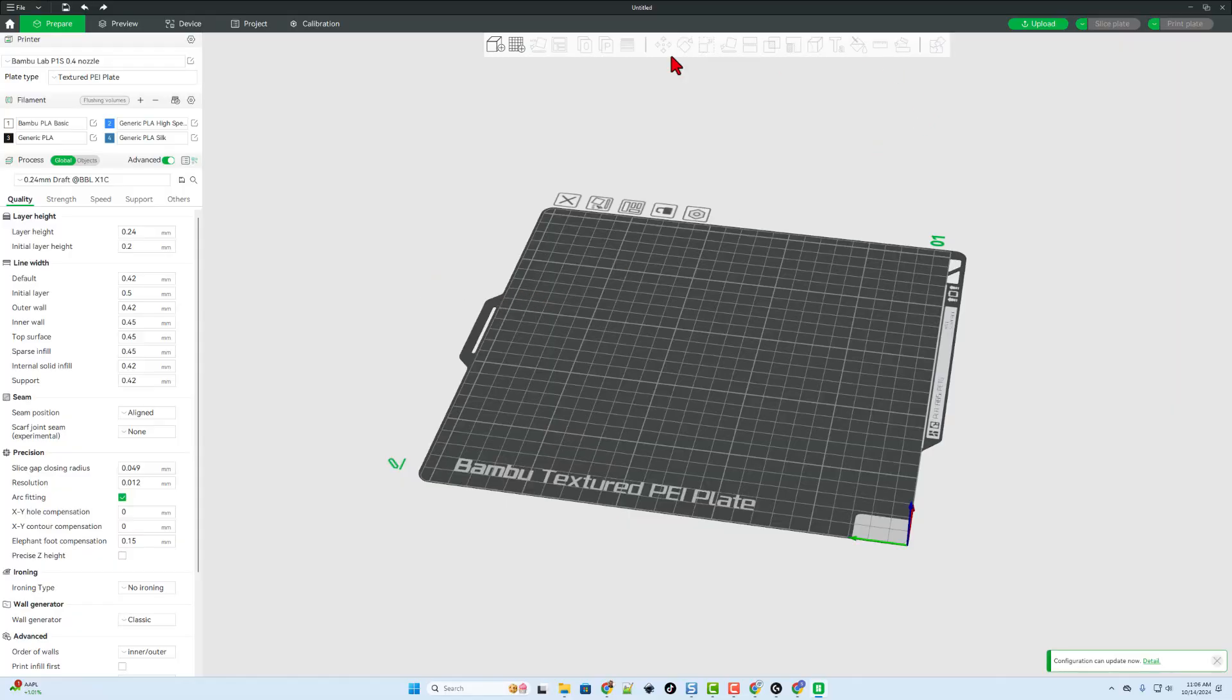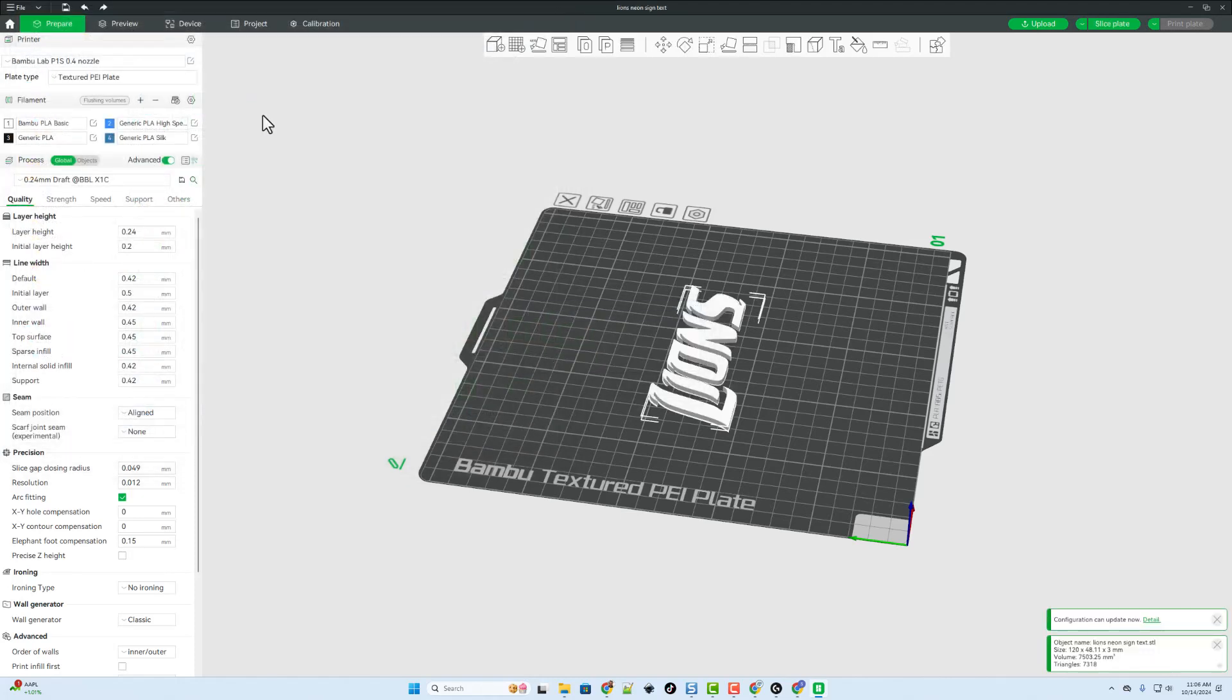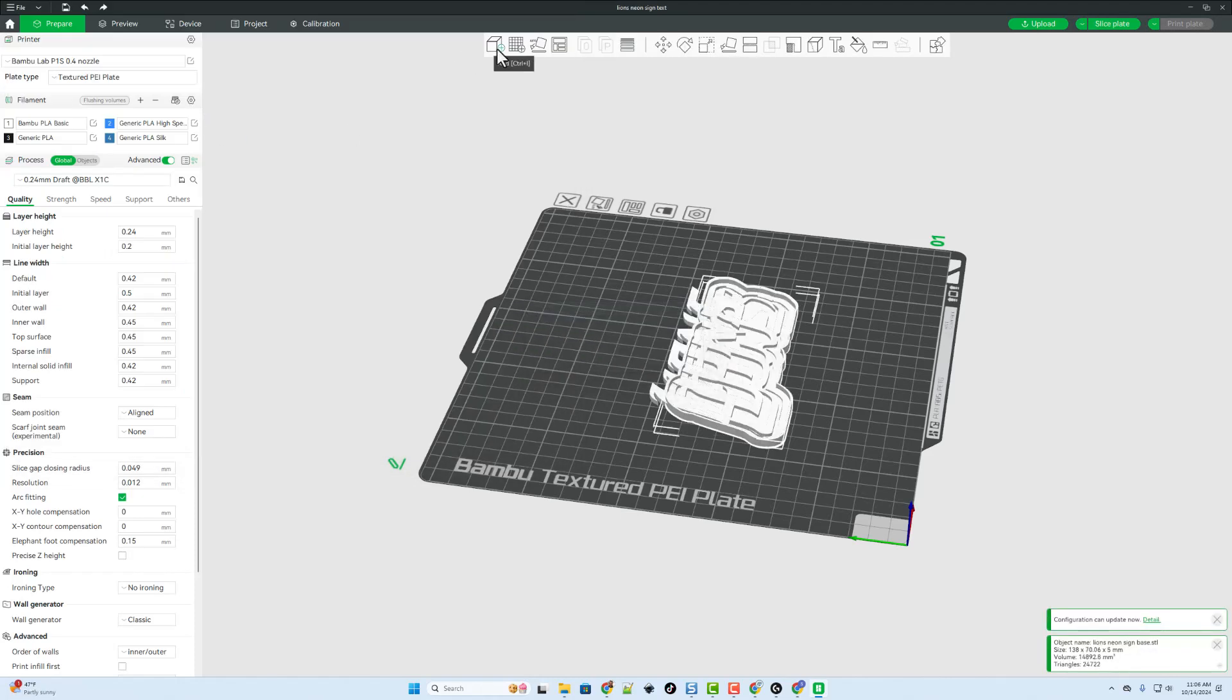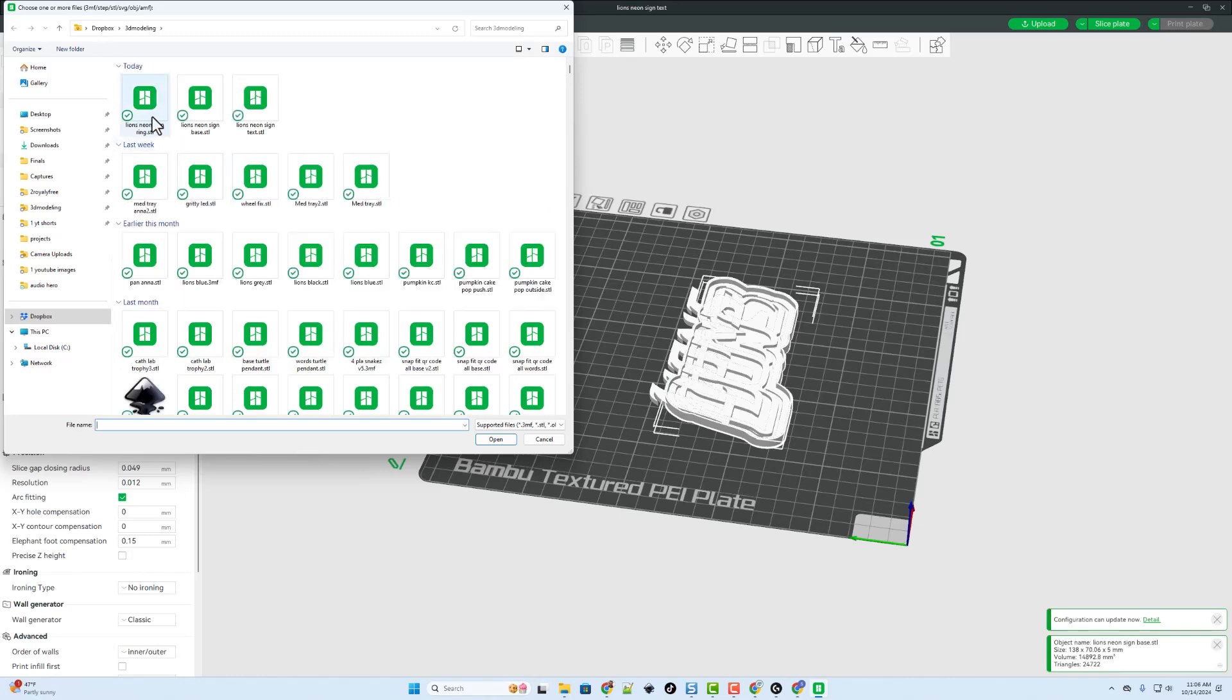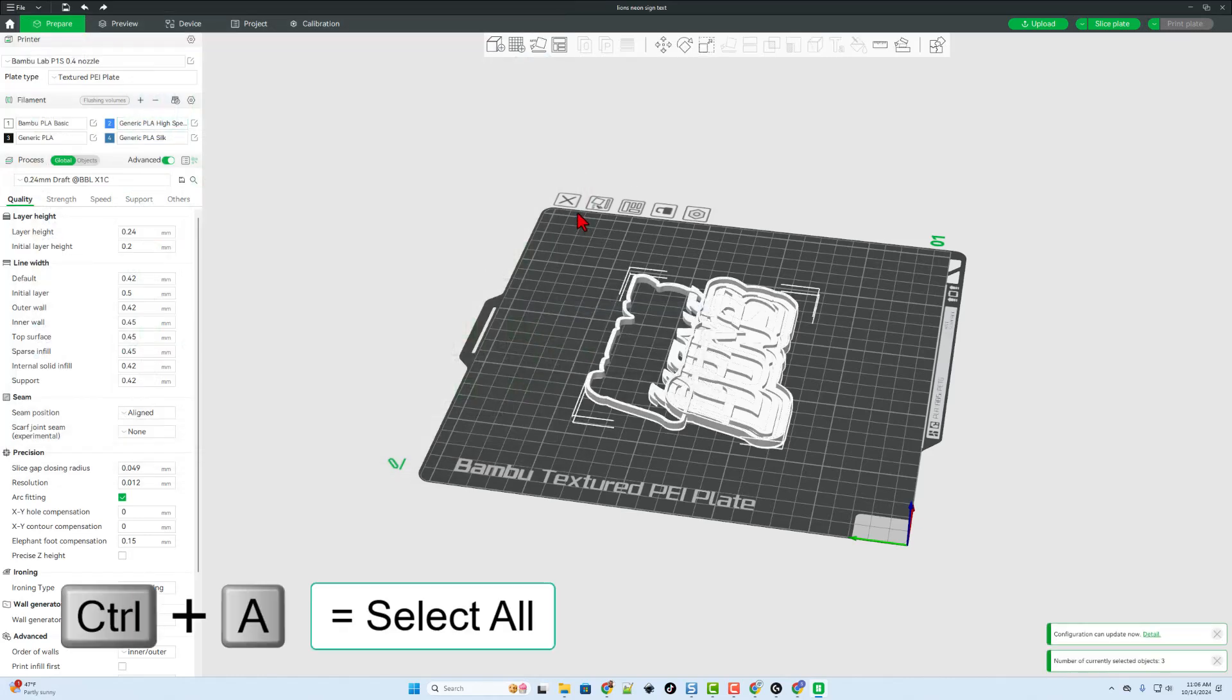Friends, it's off to Bamboo Studio and let's load our parts. Of course we are loading them separately this time. Here comes the text, the base, and the ring. I'm going to do CTRL A to grab them all and let's auto arrange.